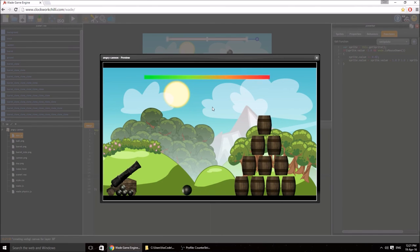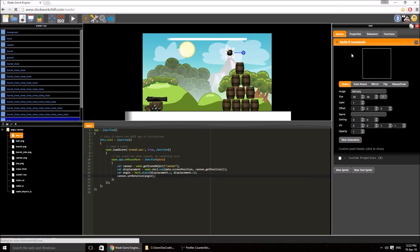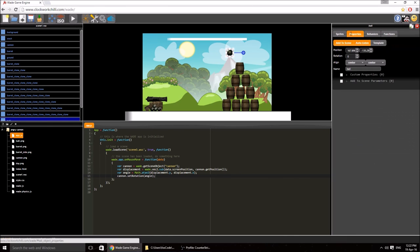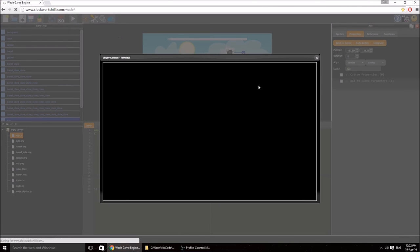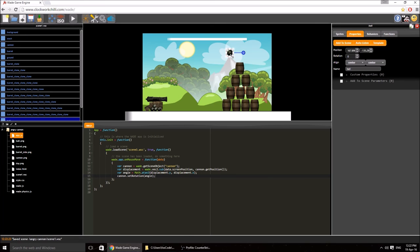At the moment we can hold the mouse down but no cannonball is generated and the power bar flashes forever. We don't want the cannonball to drop on its own, so let's make it a template. Click on it, go to properties and select 'template' — that means when we run, the cannonball should not appear. We'll clone it when needed. Drag it off scene somewhere.